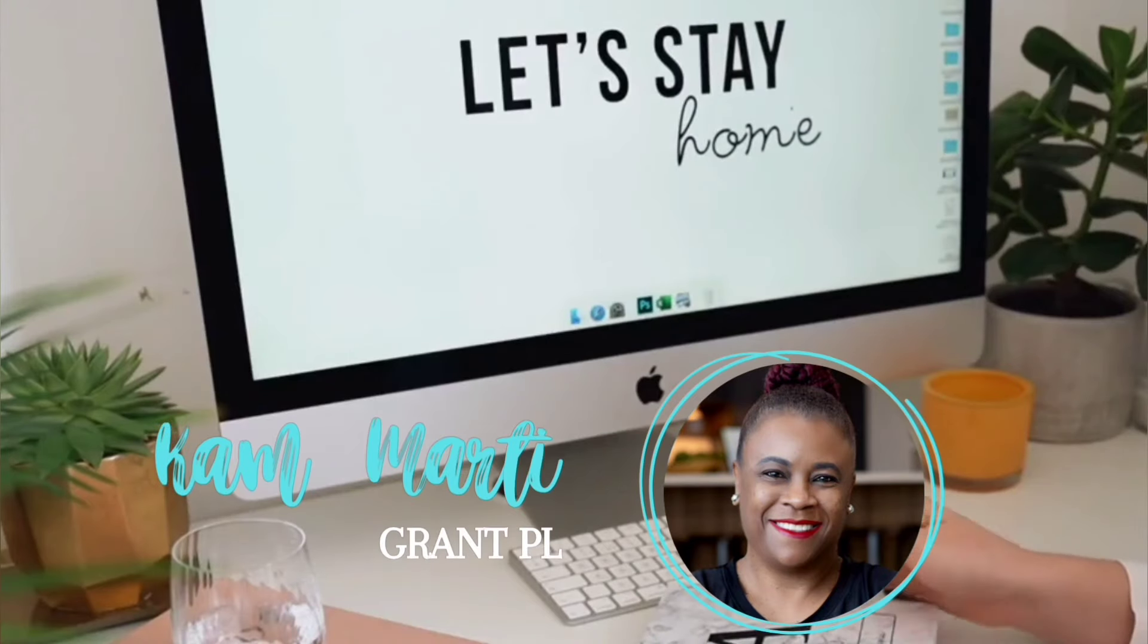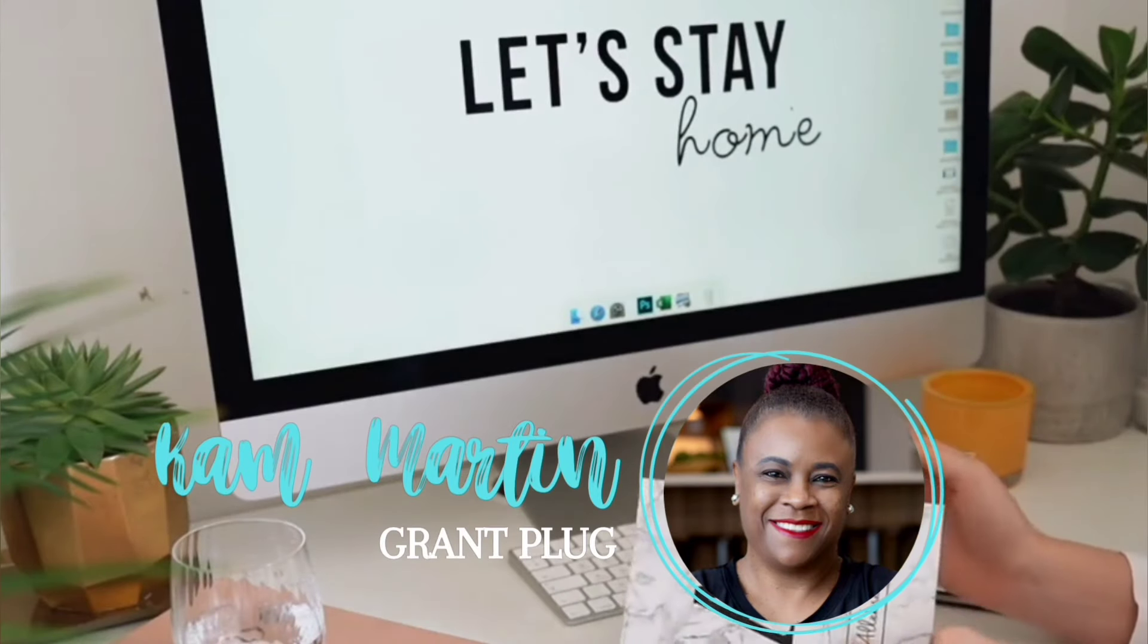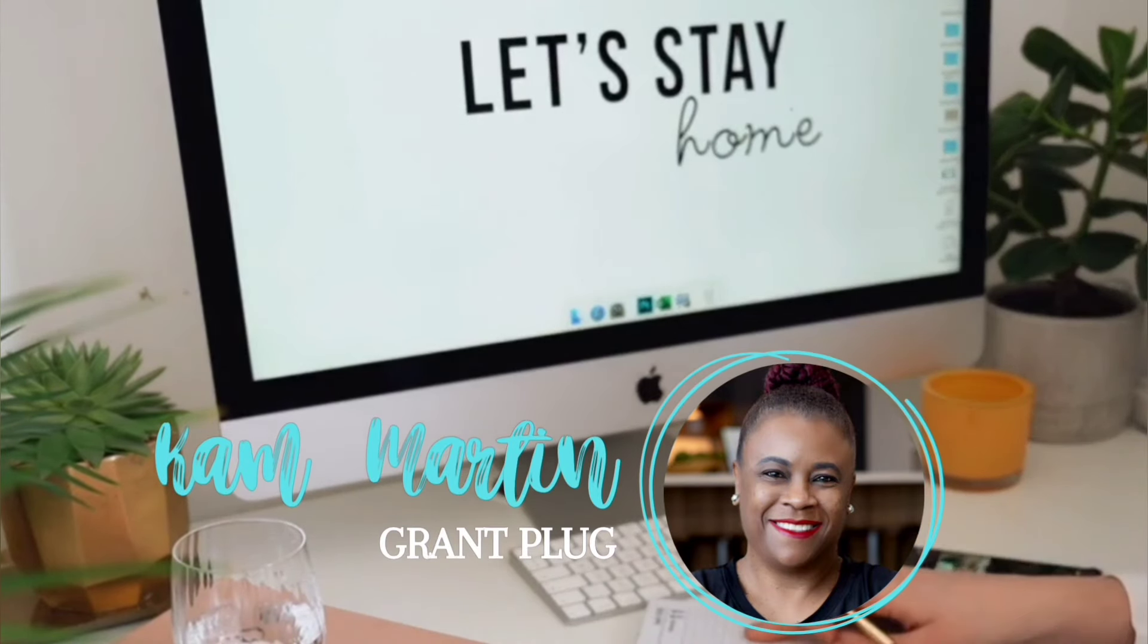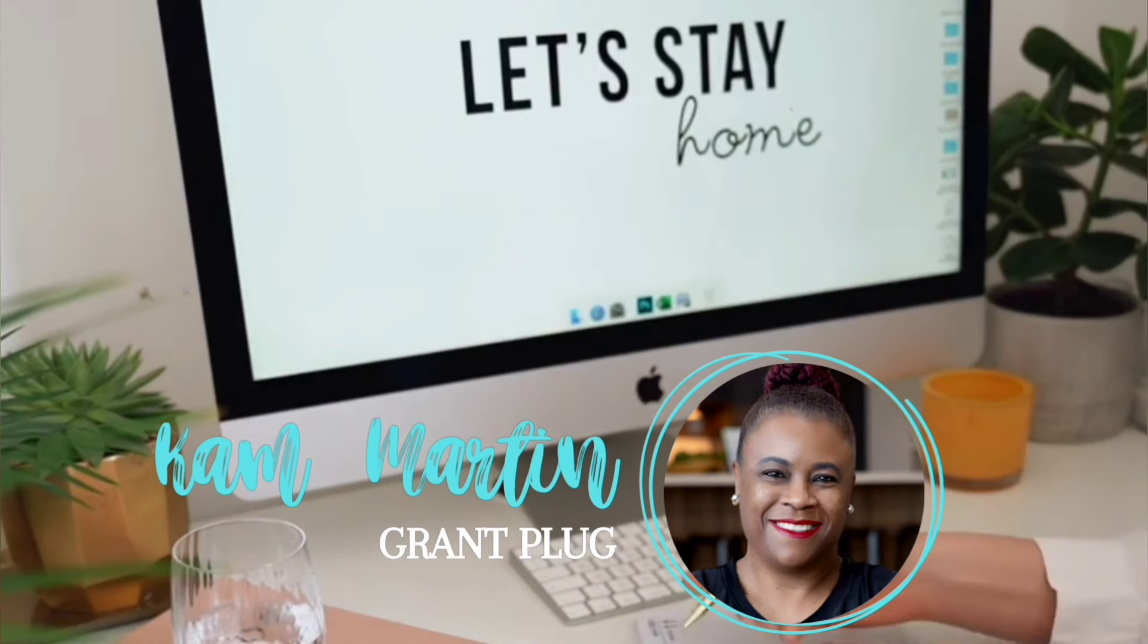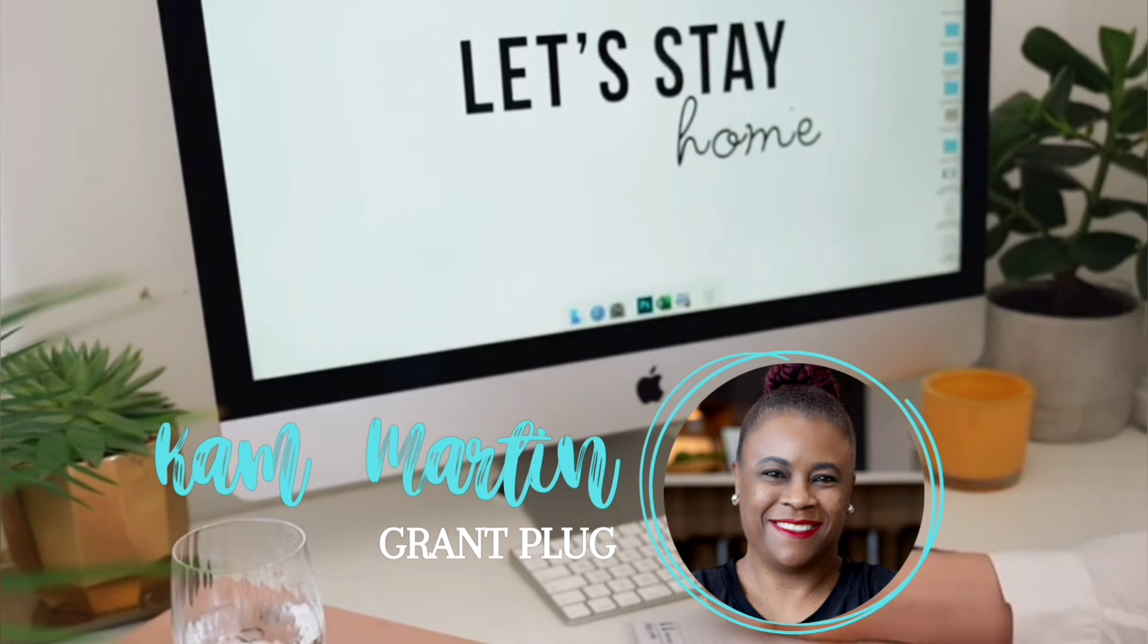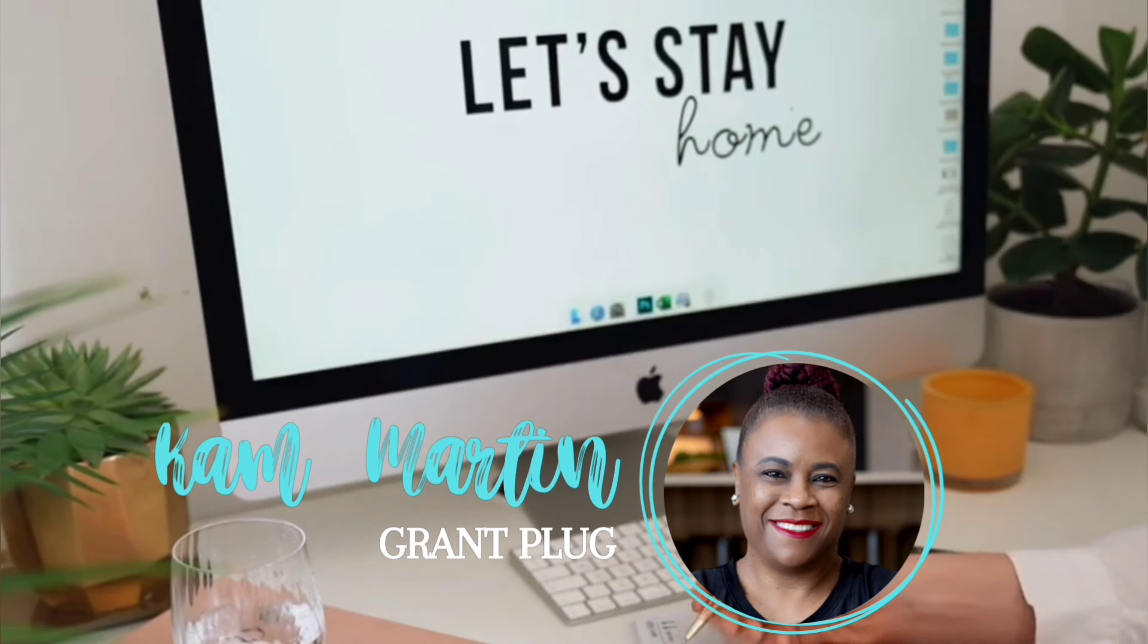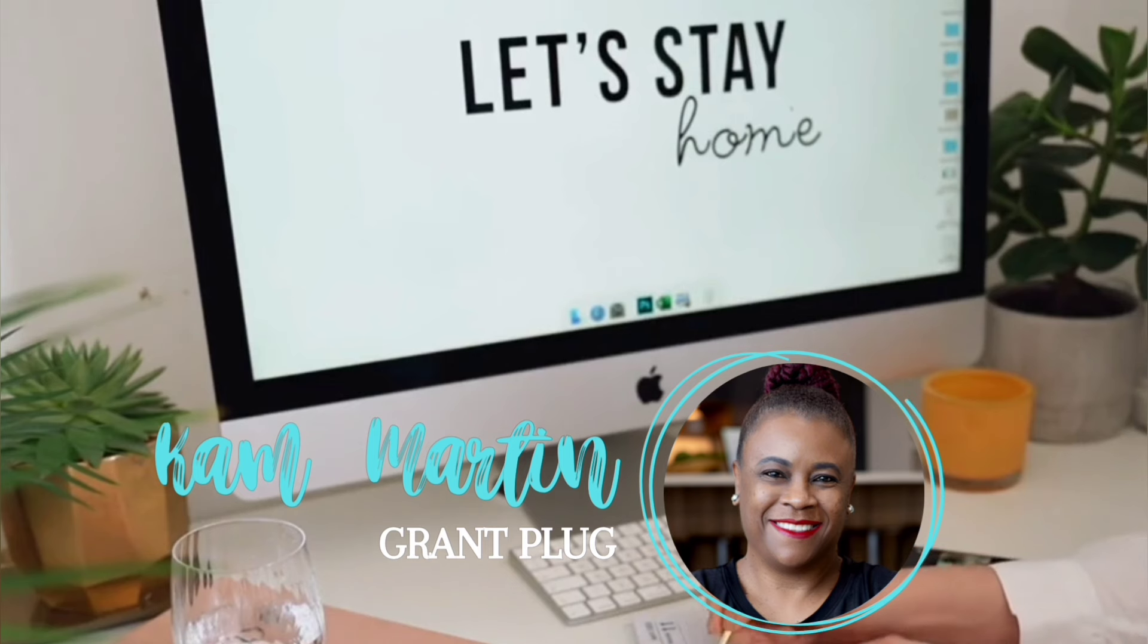As companies increasingly tap into the remote work market, finding part-time online jobs is easier than ever. In this video, I have seven options for part-time remote work. Stay tuned.